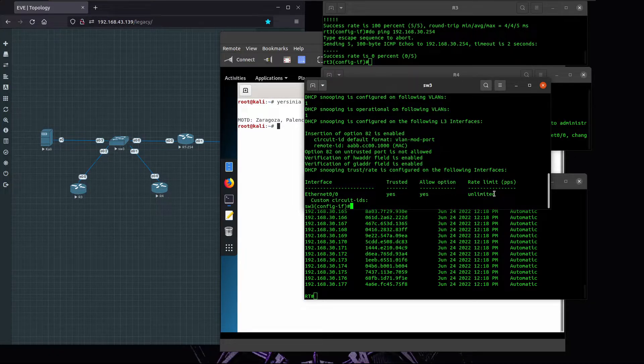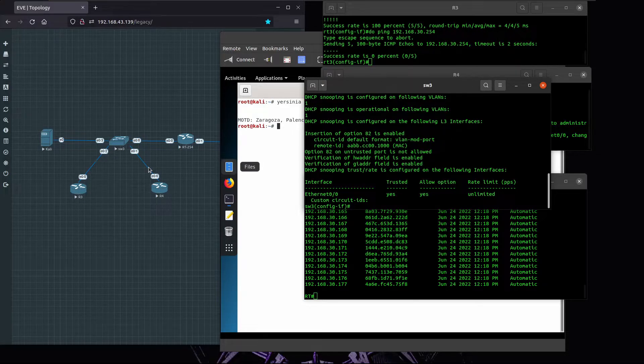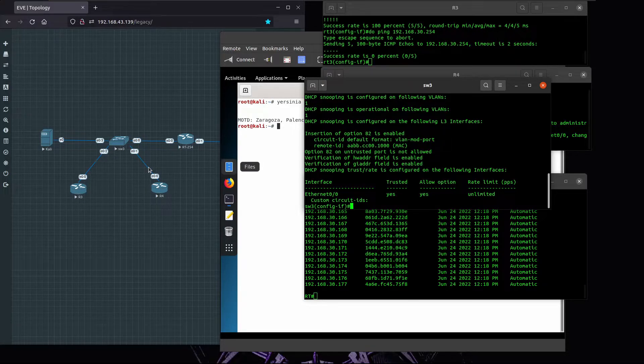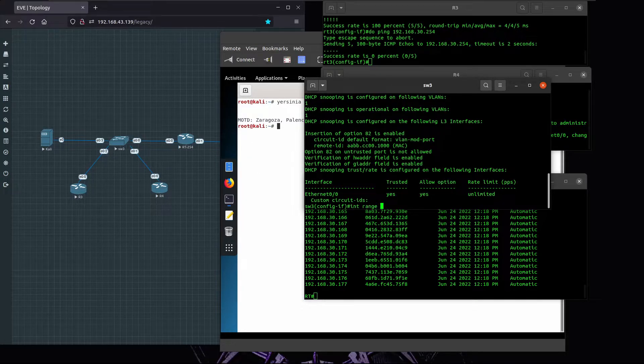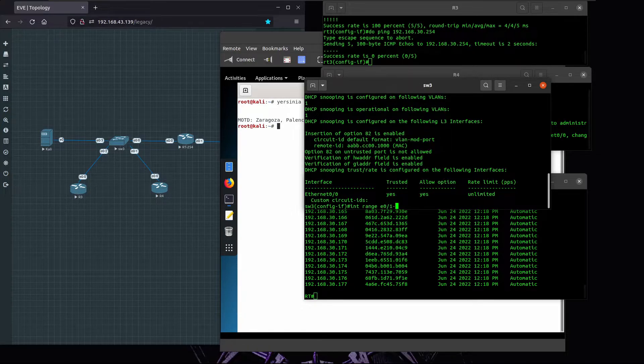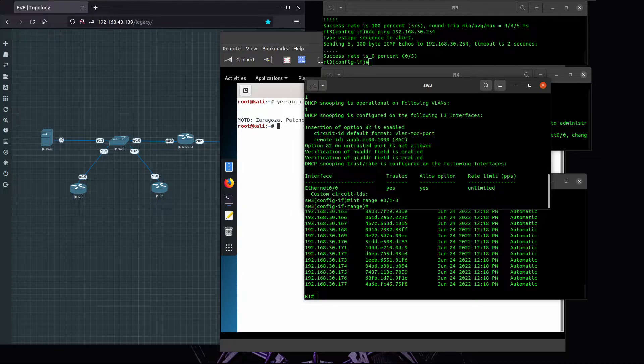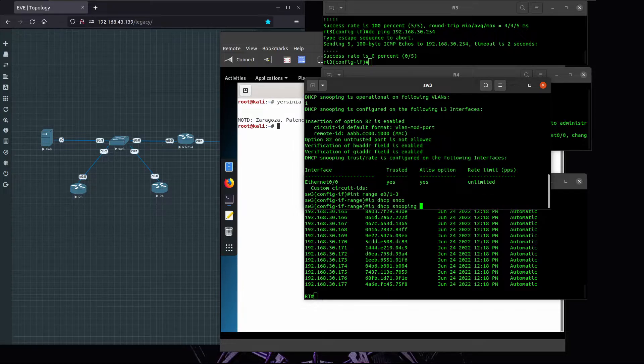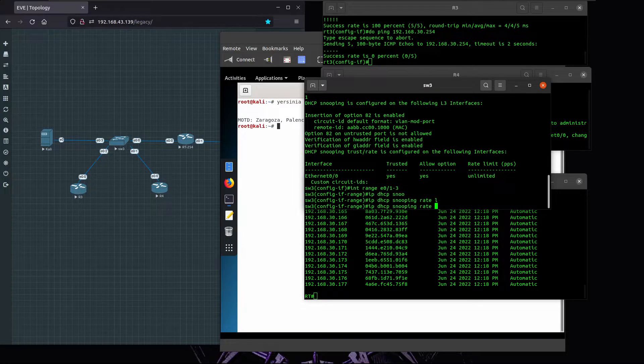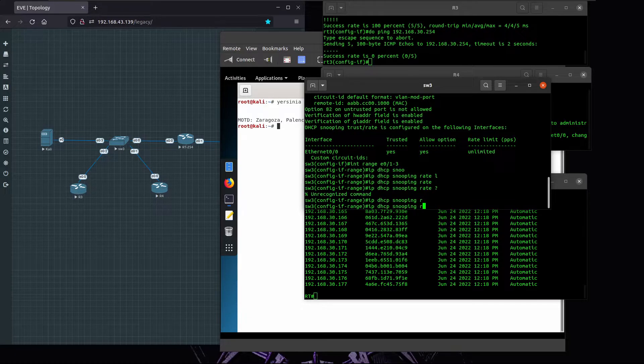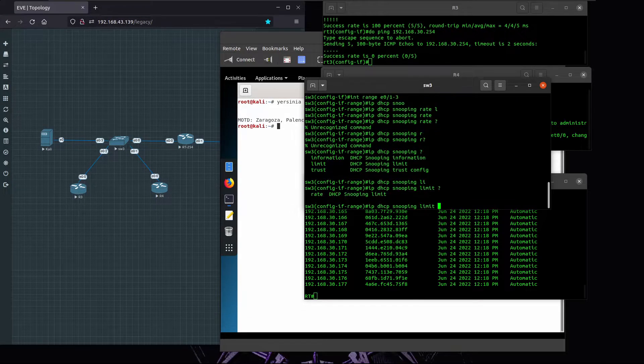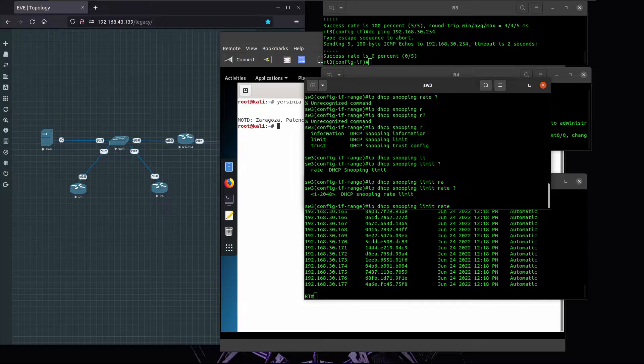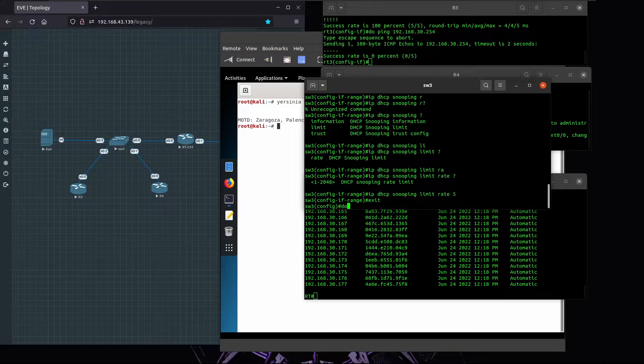All the other ports are considered to be untrusted, meaning that if any of those ports try to lease addresses they will be discarded. Additionally, what we can do is rate limit the number of DHCP discover packets that are sent on the ports. We can do that by running the command rate limit. Let's limit to five packets per second.